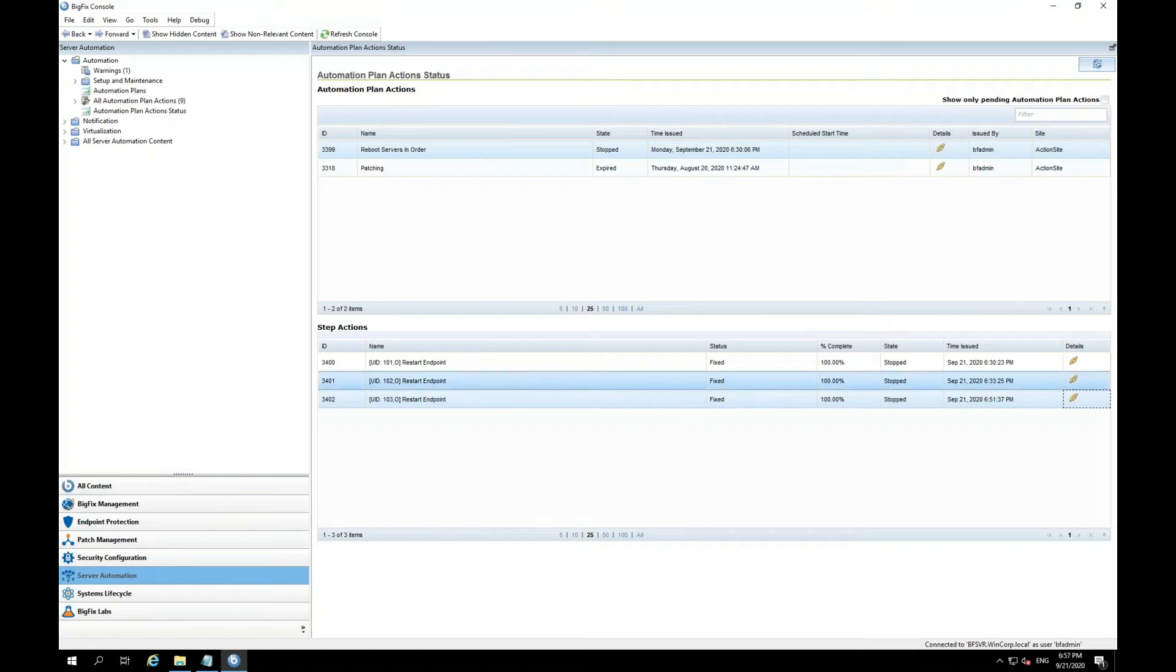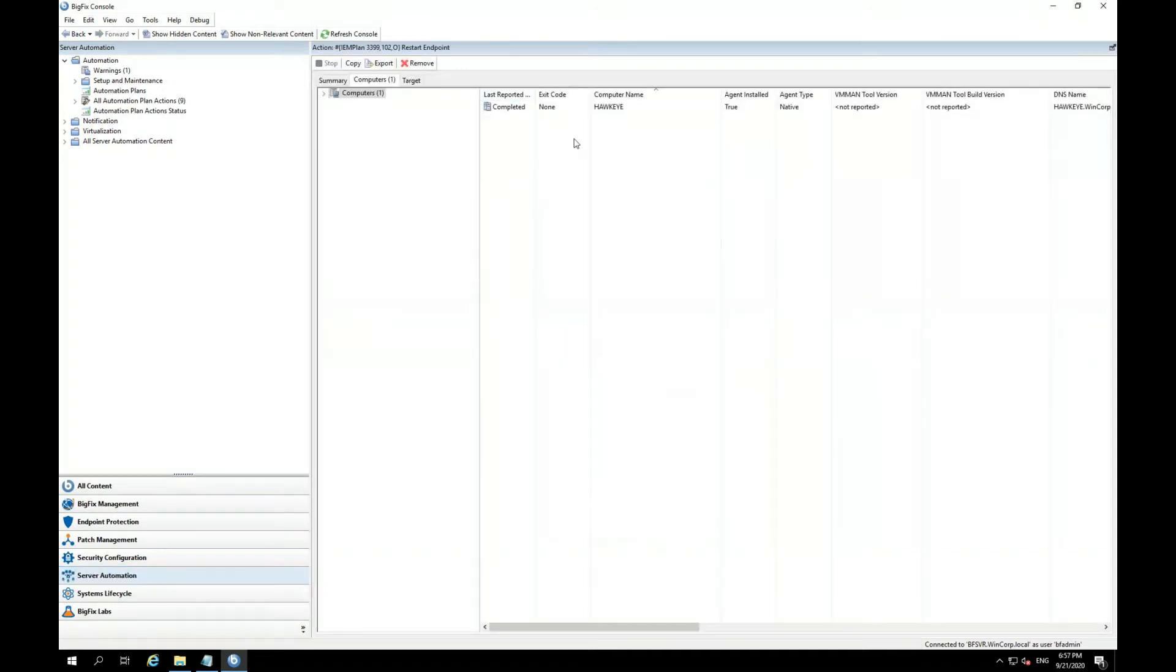Now, if you look at the details, you can see that Hawkeye has rebooted with the status of completed.